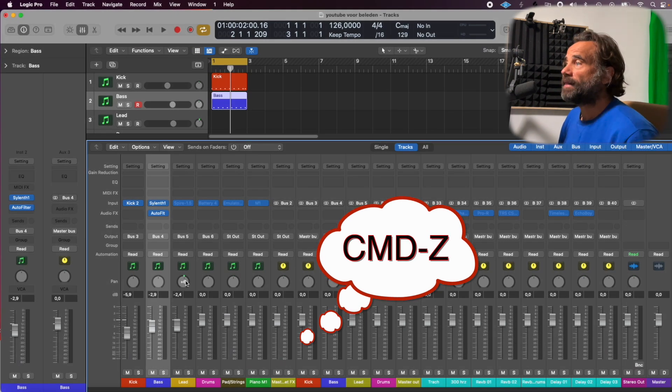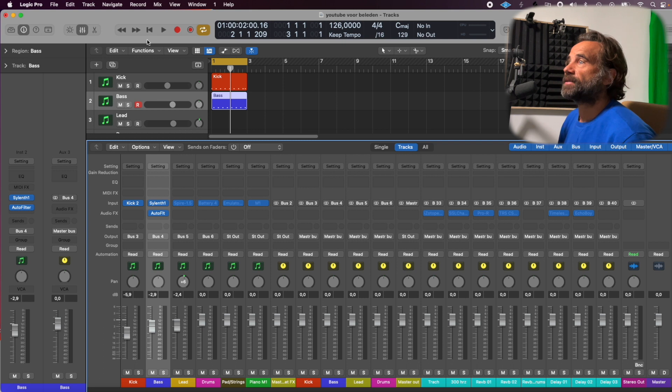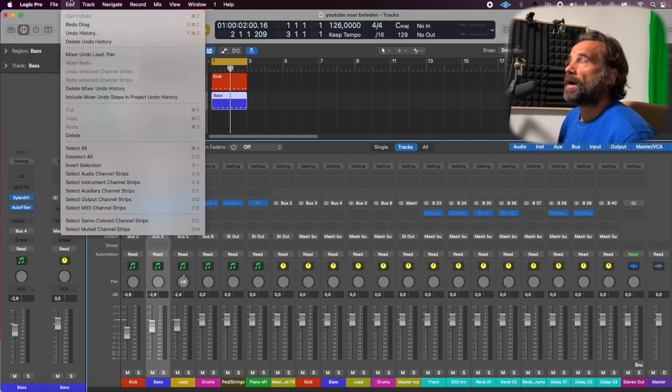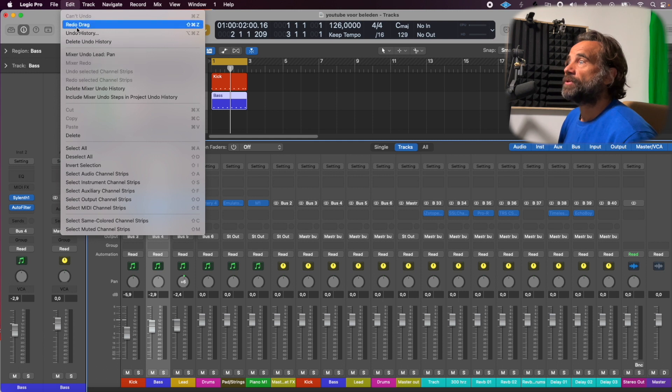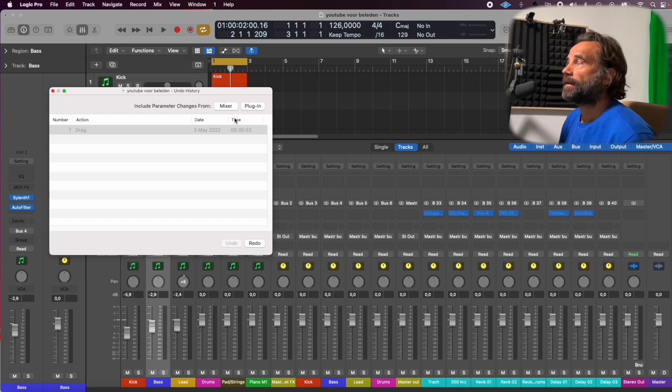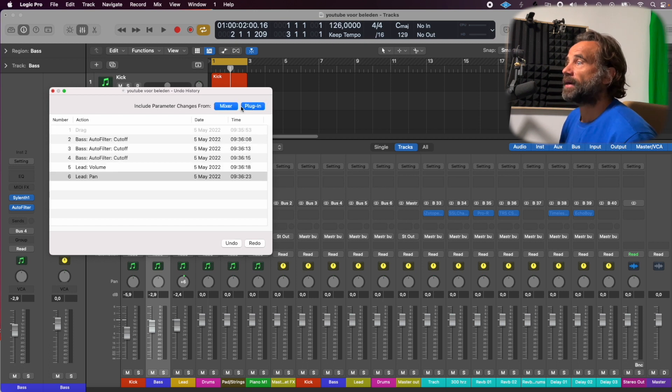Well, there's a very simple trick for that. You go up here to the Edit menu, then you go to Undo History, and you select the mixer and the plugins. You see they appear here.